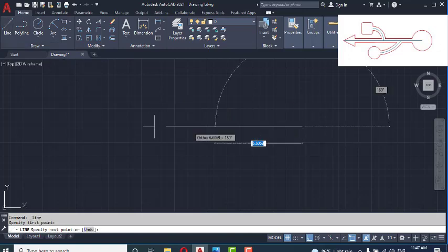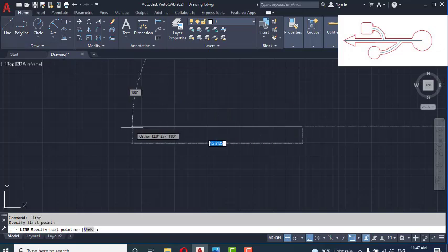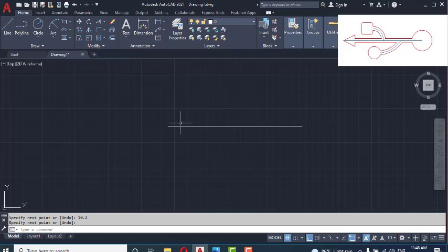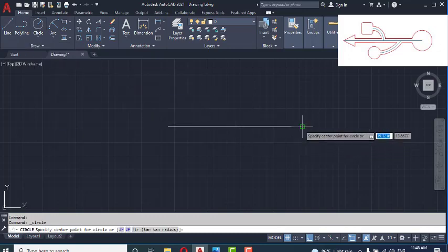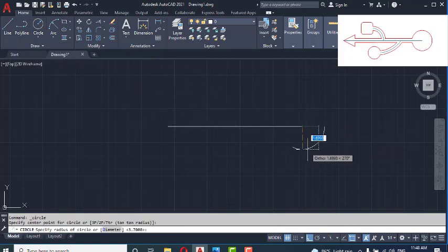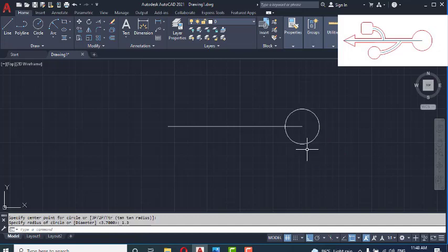Total distance, I'm going to draw 10.2, enter. Now I'm going to create a circle — center radius — this side, 1.3 millimeters, enter.